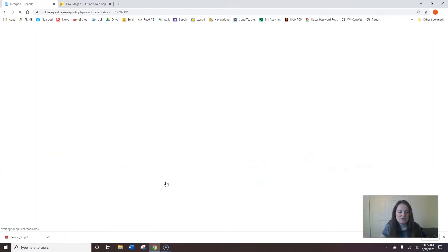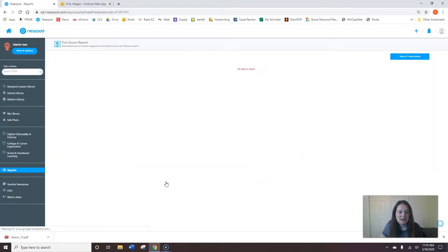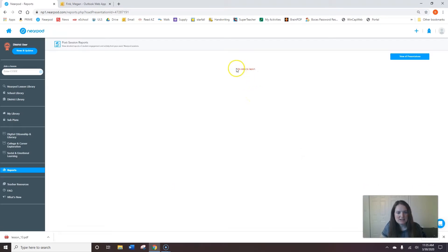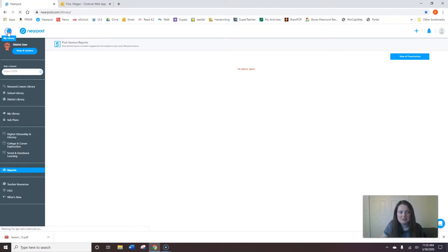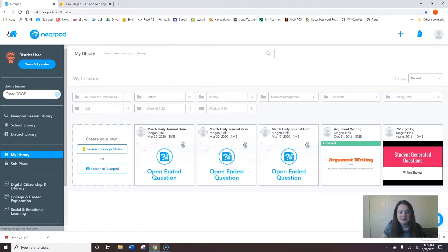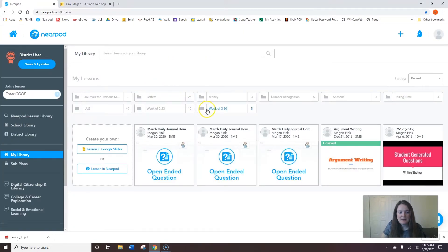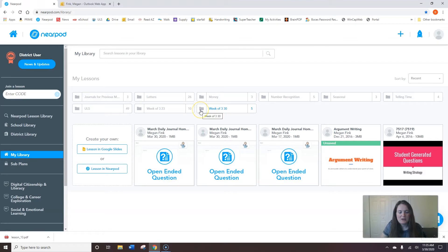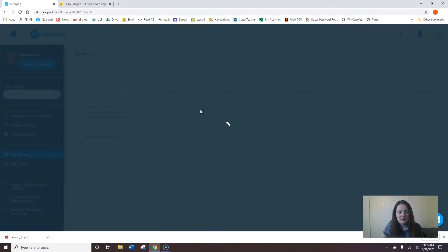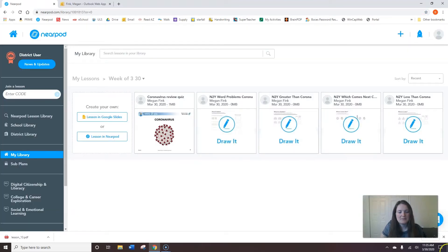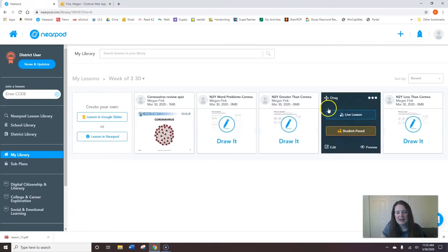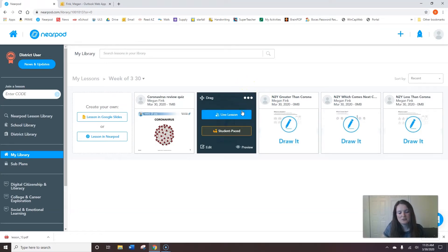So when I click reports for this activity, no one has done this activity yet so it says no data to report. But I'm going to go back to my home page and I keep my things pretty organized. So I have here the week of 3/30 and this morning I walked my students through step-by-step how to do this activity.